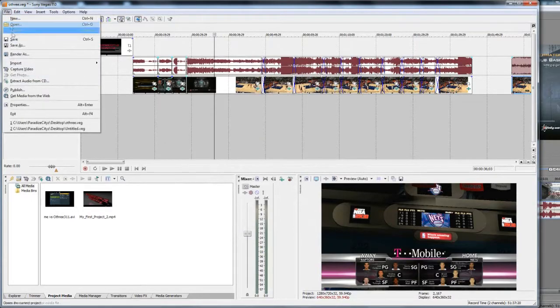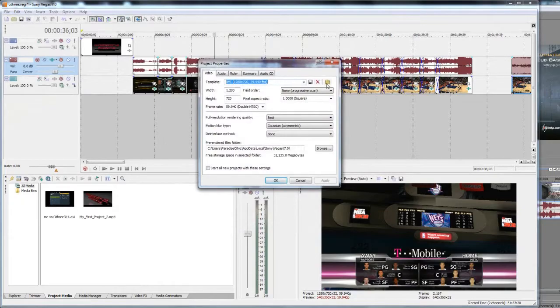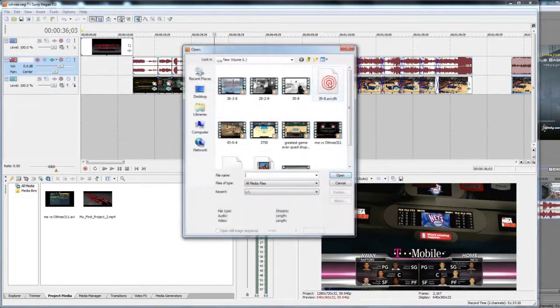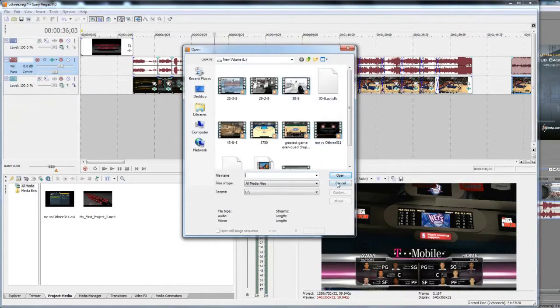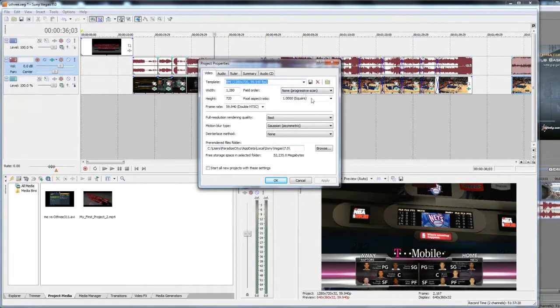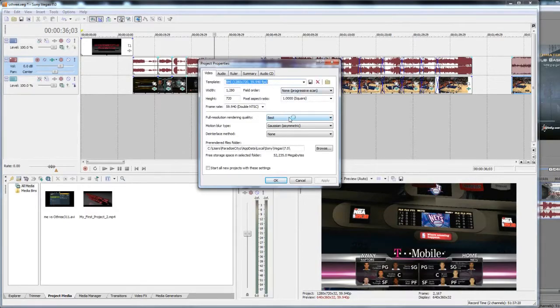Once you have your clip, you want to import it. You can drag and drop it into your timeline or your project media, or you can go to File, Import Media, and select your media. Once you have that, put it in your timeline. First, you want to go File, Properties. If you see this yellow manila folder over here, just click that, select your clip, open it, and let it match up.